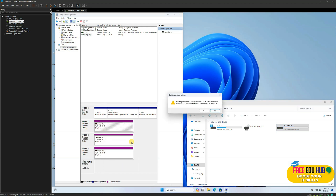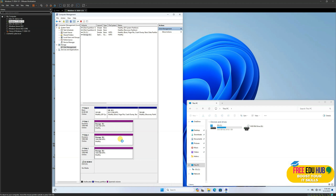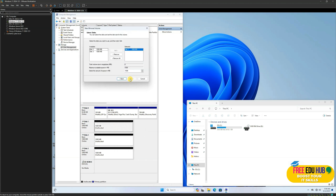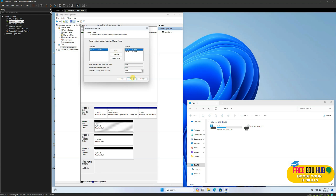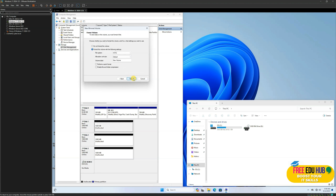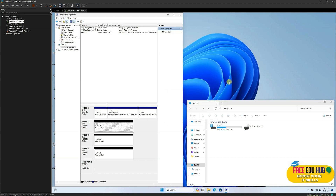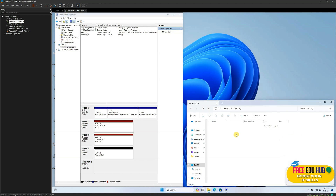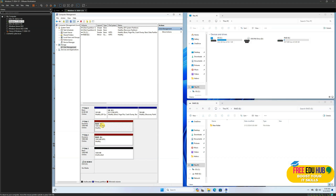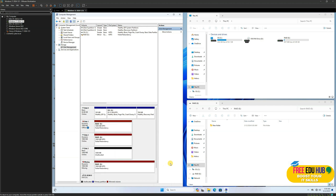Now if I delete this volume and want to create a mirror drive, I right-click and select New Mirror Volume, press Next, add another hard drive, press Next, select drive E, type in 'RED' as the name, then press Next and Finish. It will convert to a dynamic disk, and you'll see a directory called 'Red'. I can open it and create a folder — the folder is created successfully.